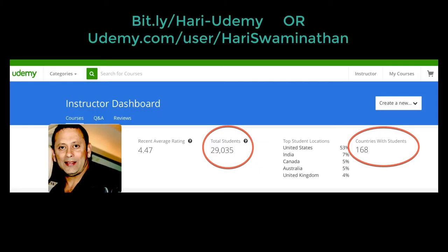A little bit about myself. This is my Udemy channel. You can find me under udemy.com/user/HariSwaminathan. Close to about 30,000 students from 168 countries and an average review of 4.47 out of five, as of May 31st, 2017.